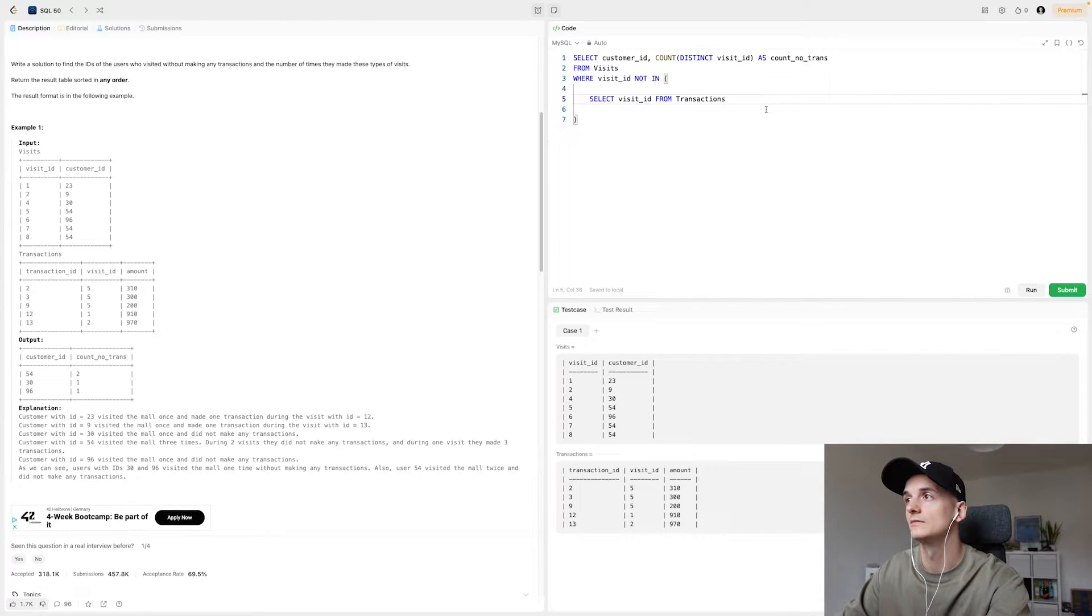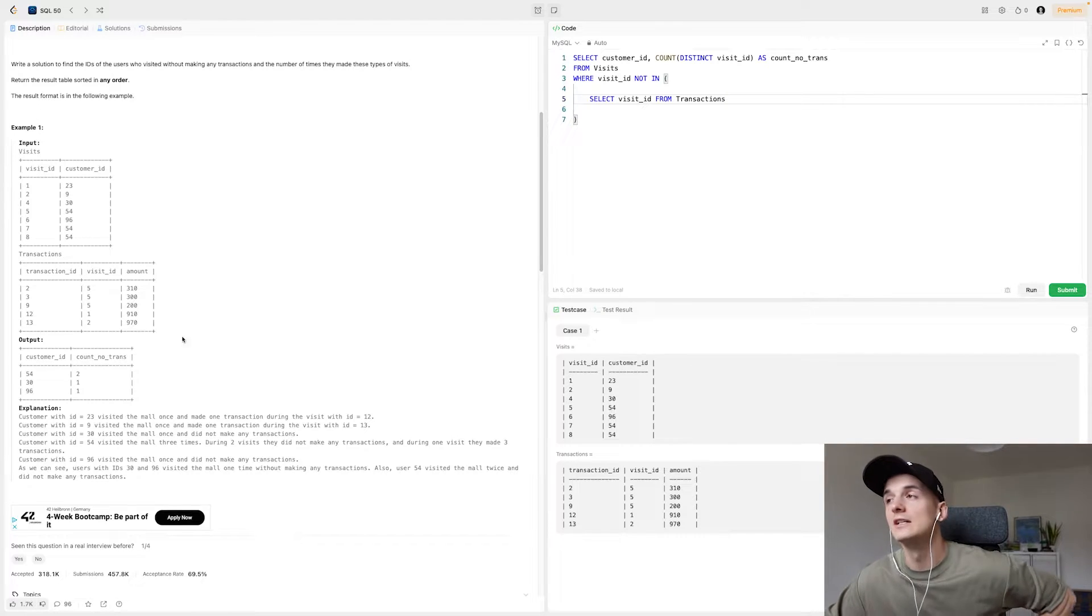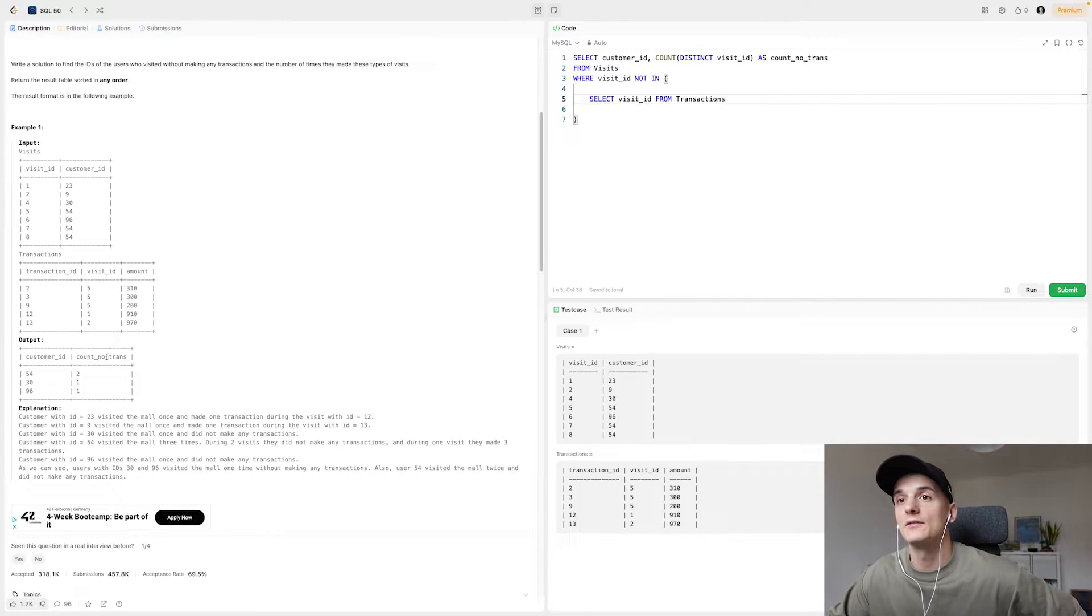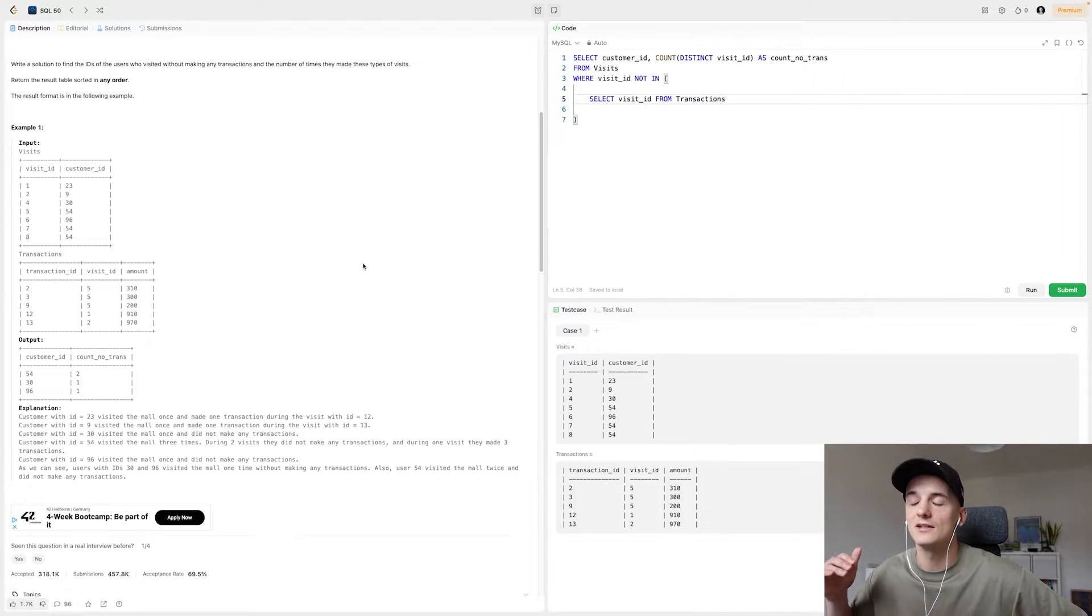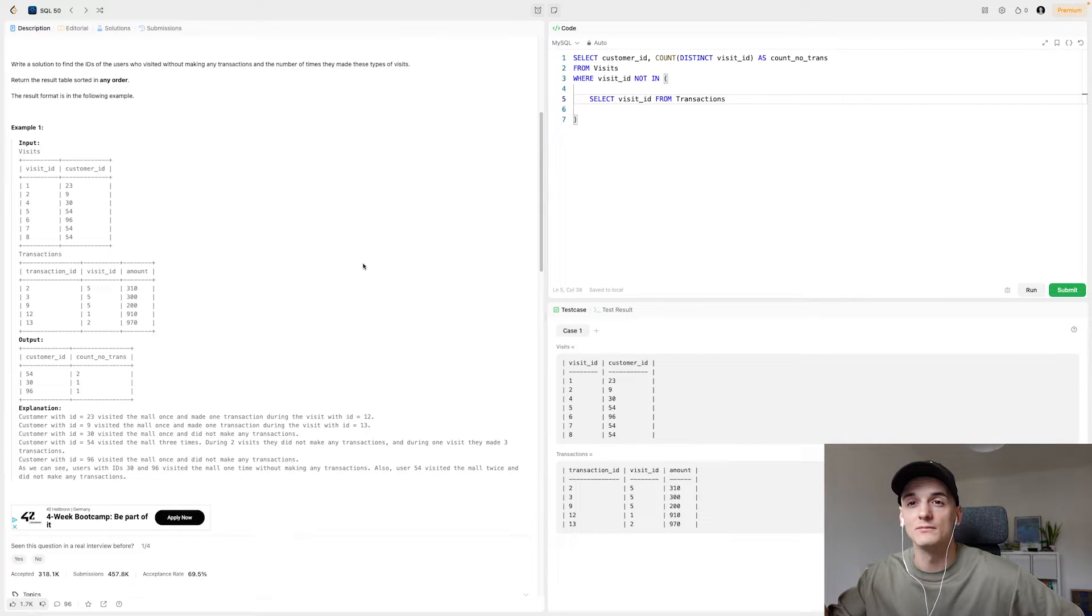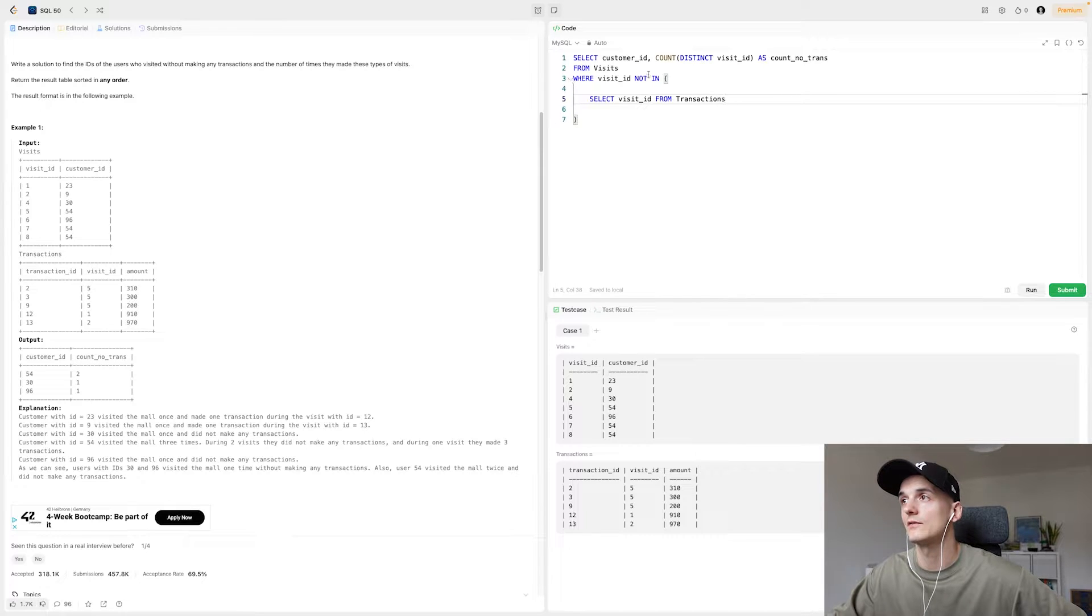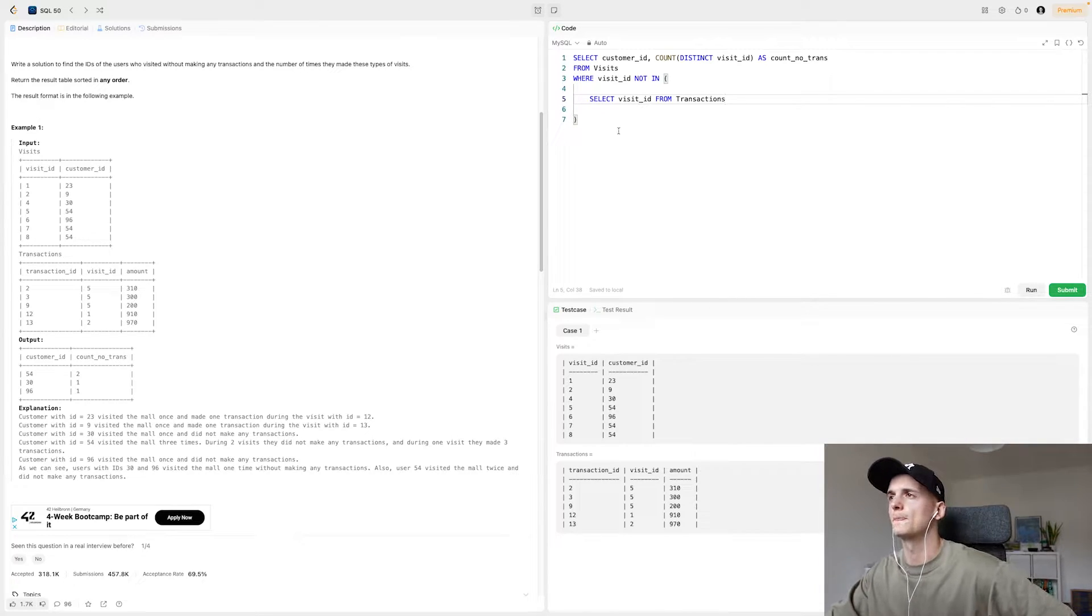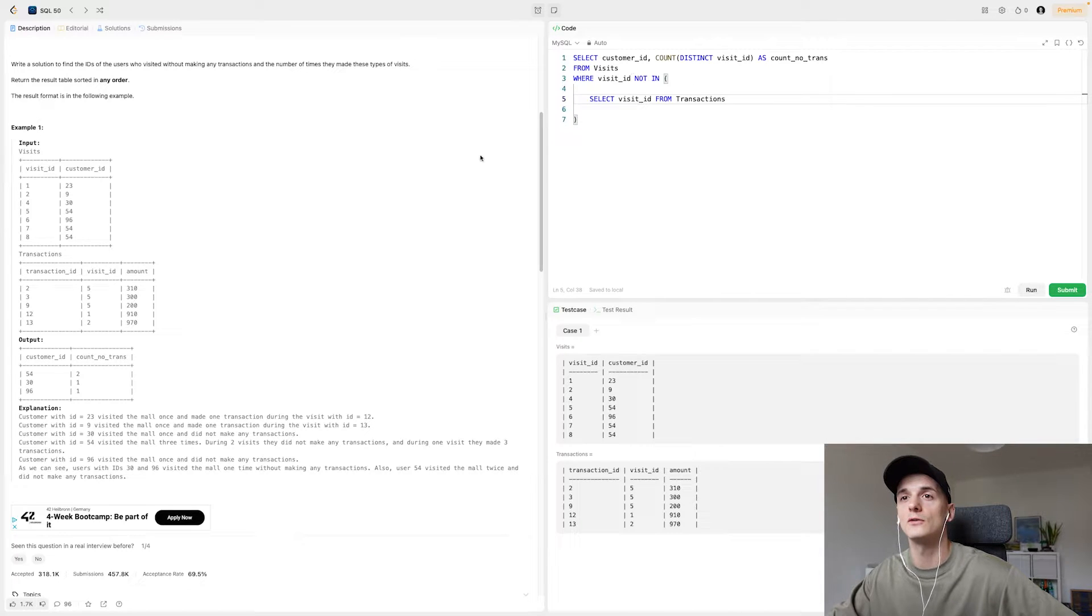That basically scans the entire transactions table. It checks visits and if our visit is not in transactions, that means it has been a visit without a transaction and then we want to count it. So that pretty much would take care of that. It's going to filter to that in our where clause. Let's double check here. It almost seems too easy.